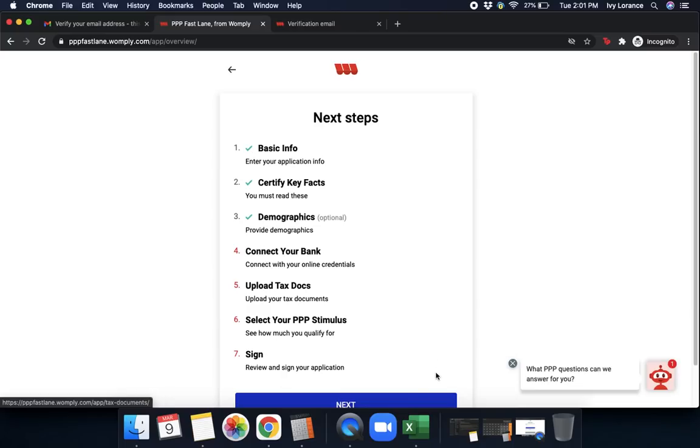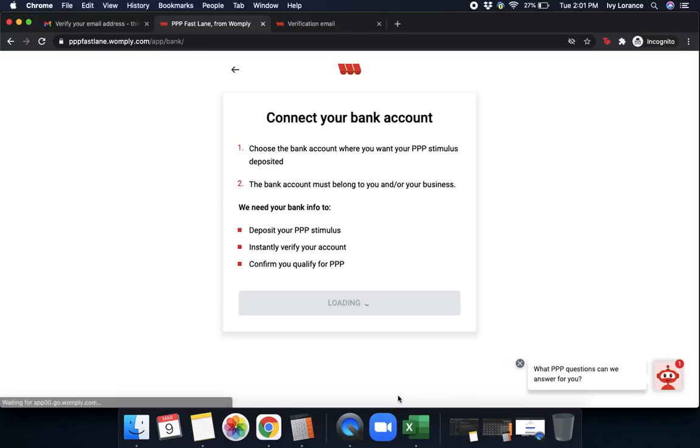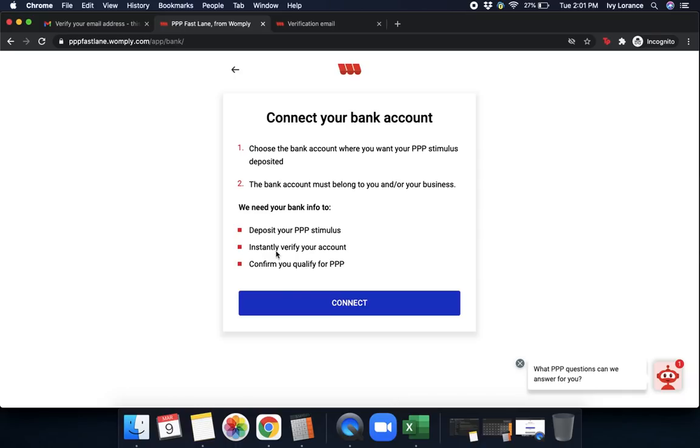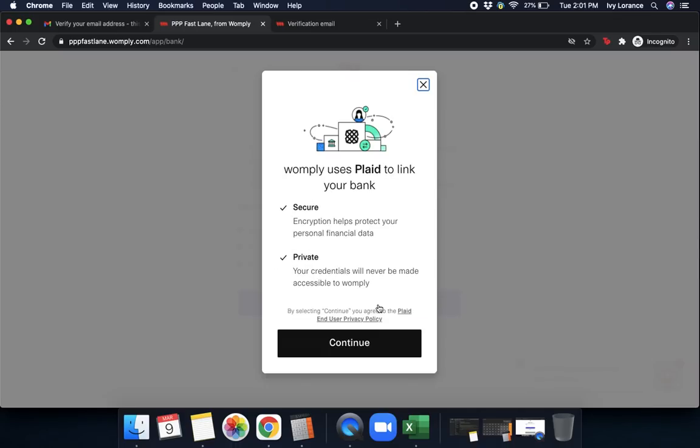What this is going to say is you're going to choose a bank account where you'd like the PPP stimulus to be deposited. The bank account must belong to you and or your business. They need that bank to deposit your PPP stimulus, instantly verify your account, or confirm that you qualify for the PPP. Go ahead and press connect.